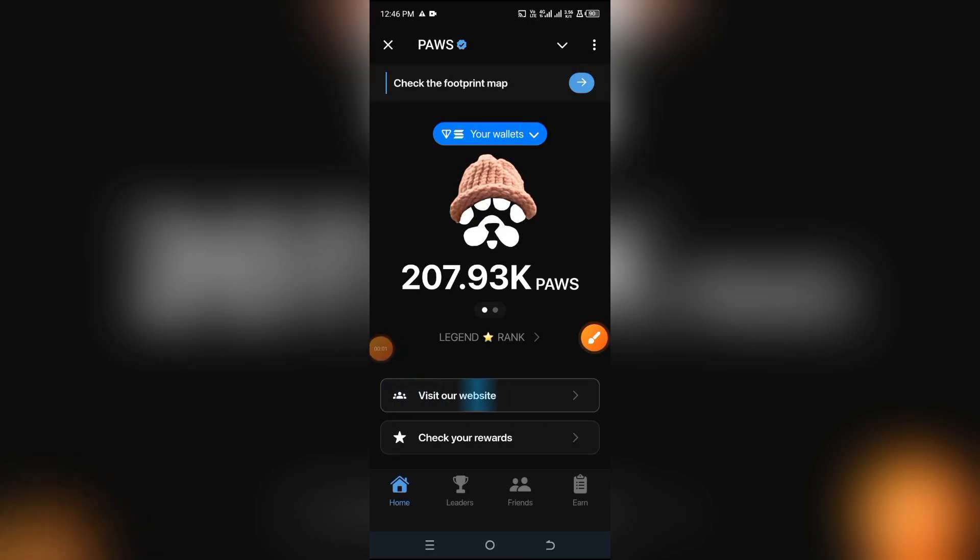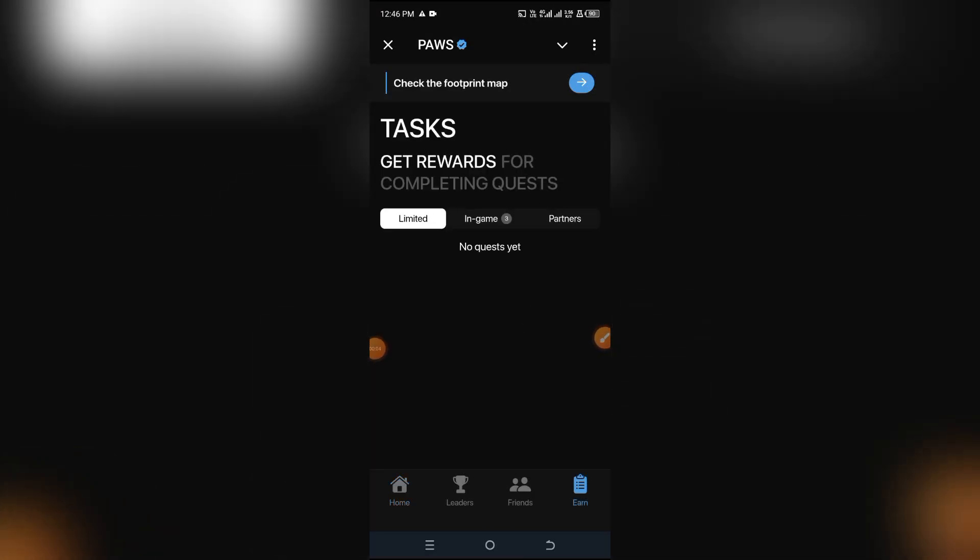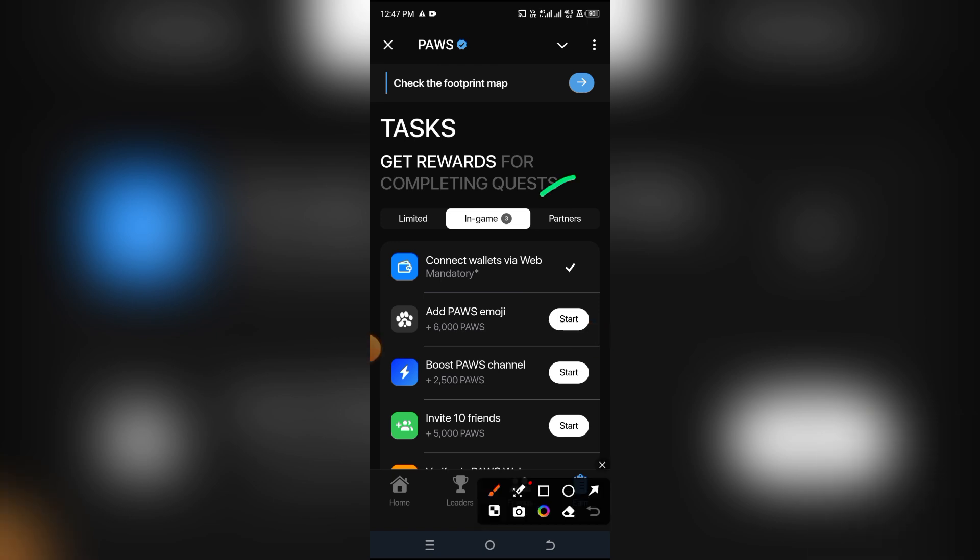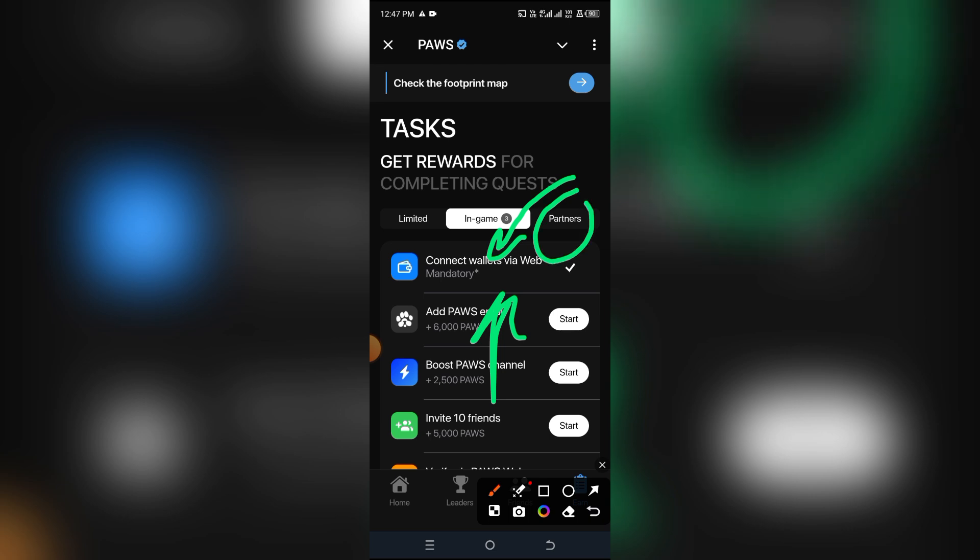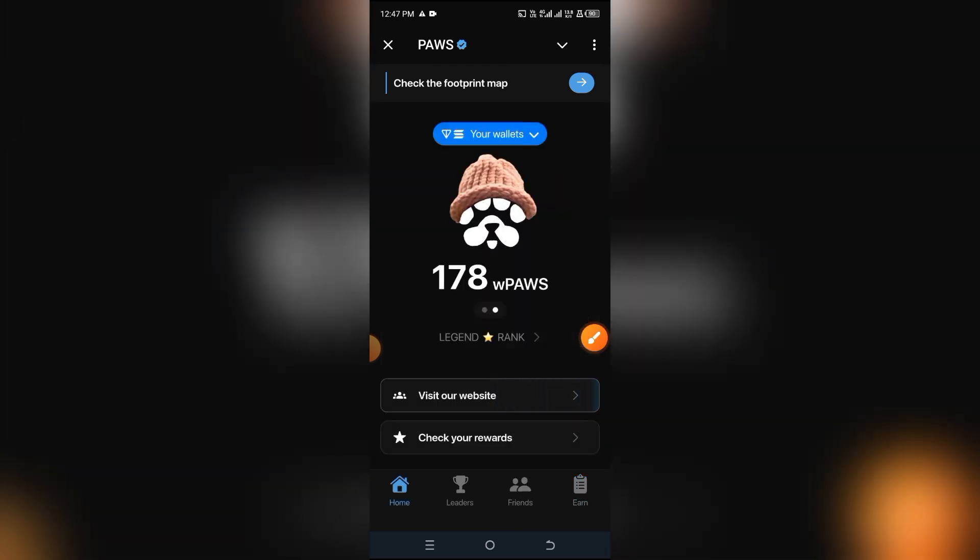As you all know, PAWS just introduced a new task, and for some reason it's part of the in-game tasks called Connect Wallet via Web. A lot of people are finding it difficult to complete this task. However, I'm going to show you how you can do this.